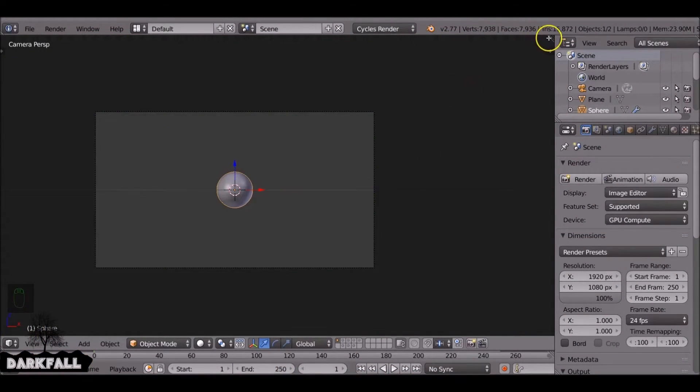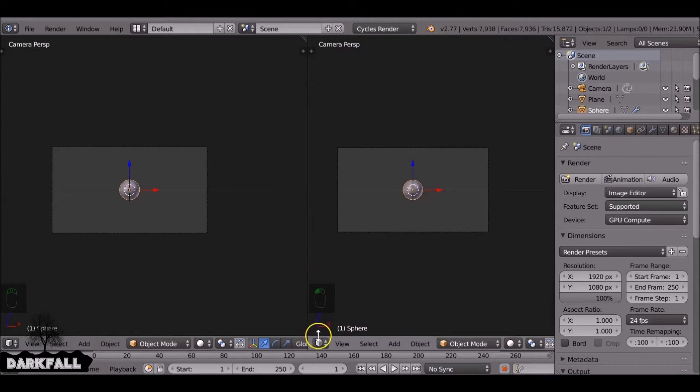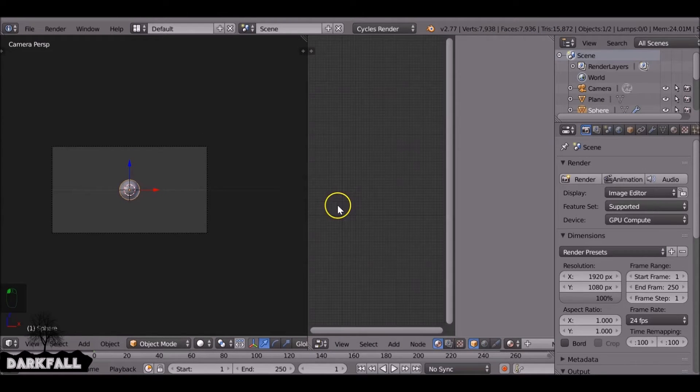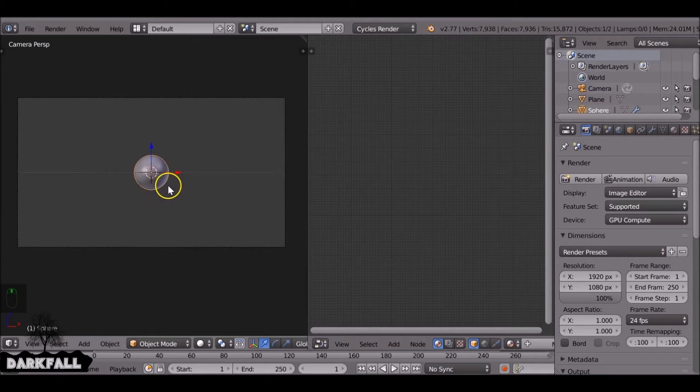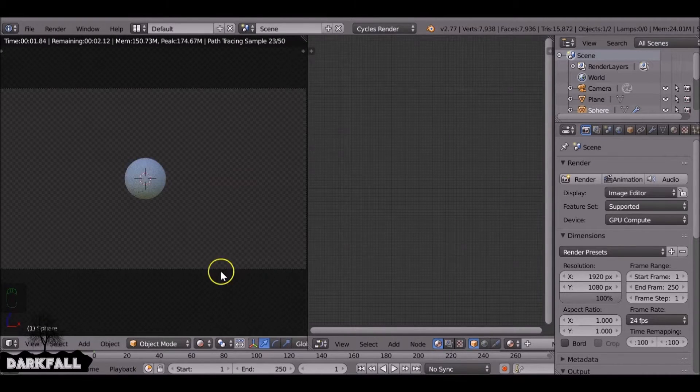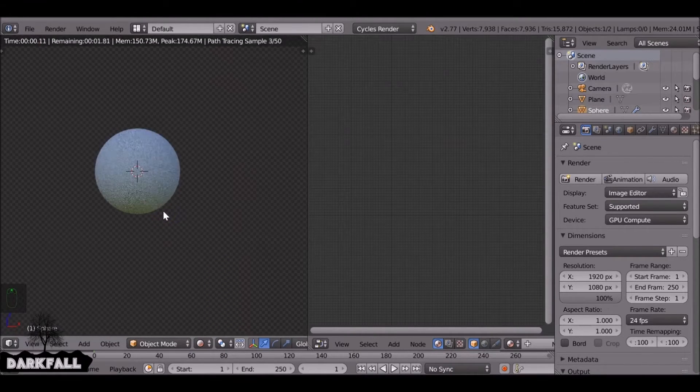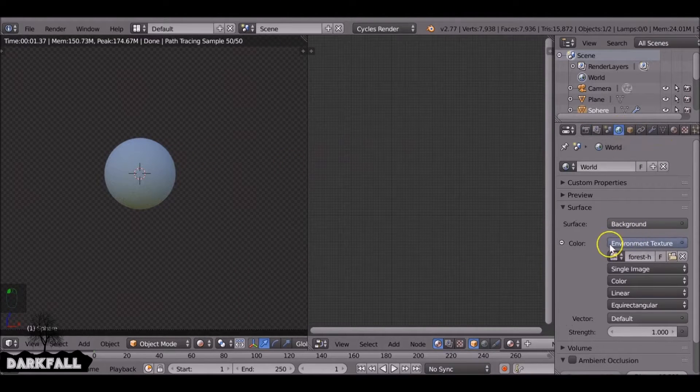So if you already know how to make shaders within Blender, I guess this probably isn't a tutorial for you. But if you're not comfortable with making materials or shaders, yeah stick around and I'll show you how to make a few of them.